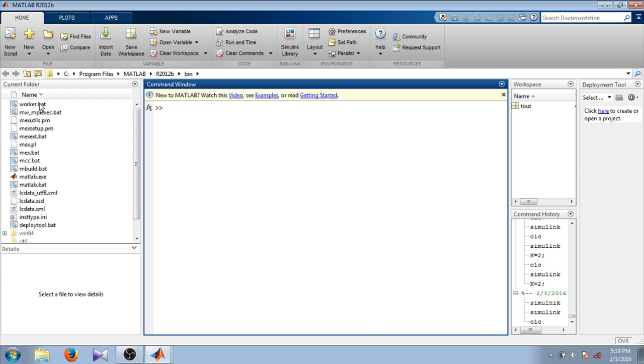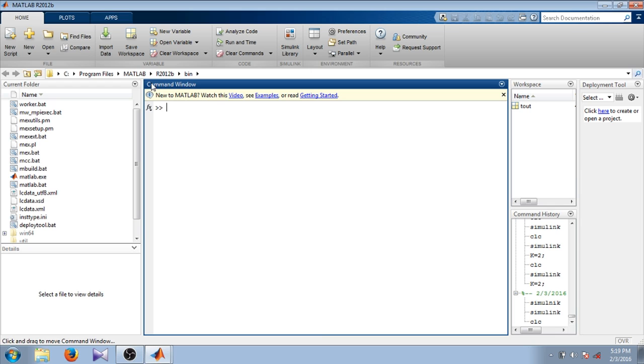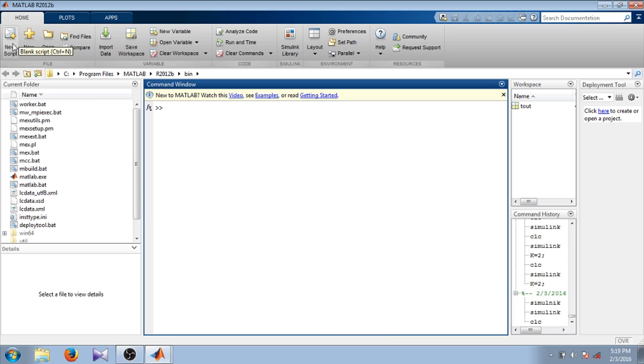There is also a current folder column. In current folder you see the files you are using. There is this toolbar here. There is new script which is used for MATLAB.